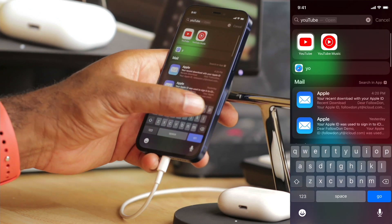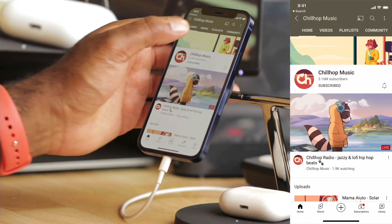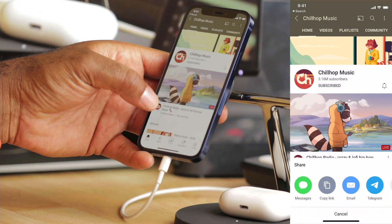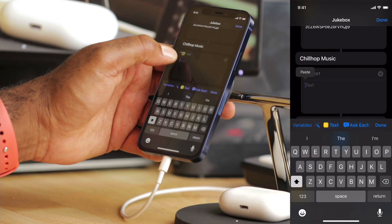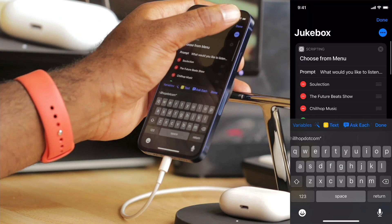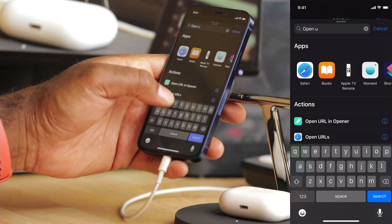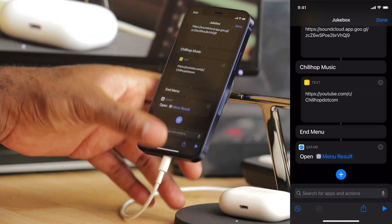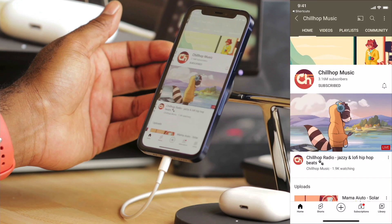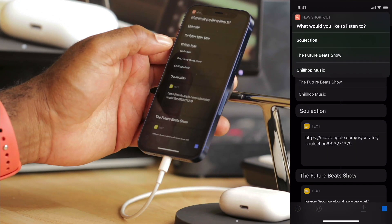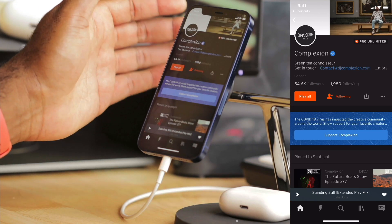For Chill Hop, I'll tap the vertical three dots, share, copy link, then head back to shortcuts and paste. Finally, I'll use the action called Open URL, and that will open the website passed in from the previous action. So depending on which I choose from the menu, it'll open that creator. Just like that, it takes me right where I need to be to select the latest episode.